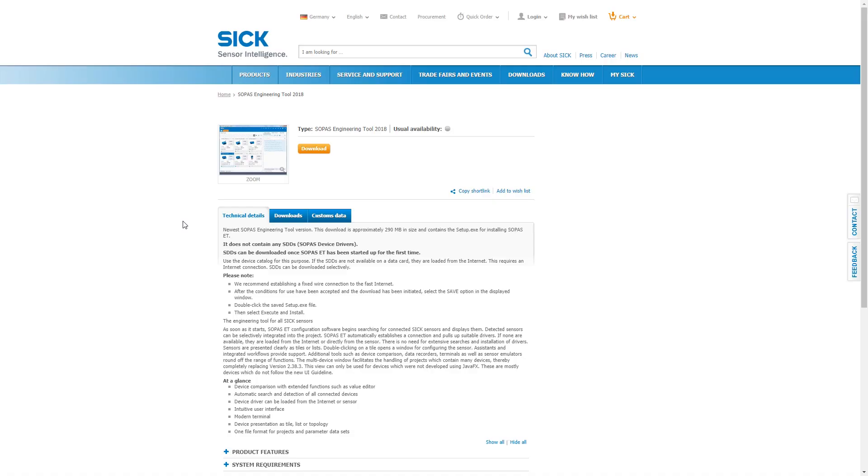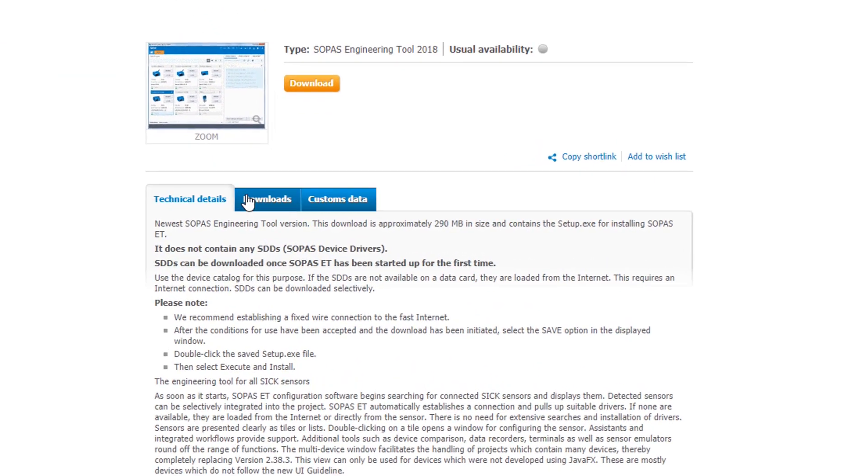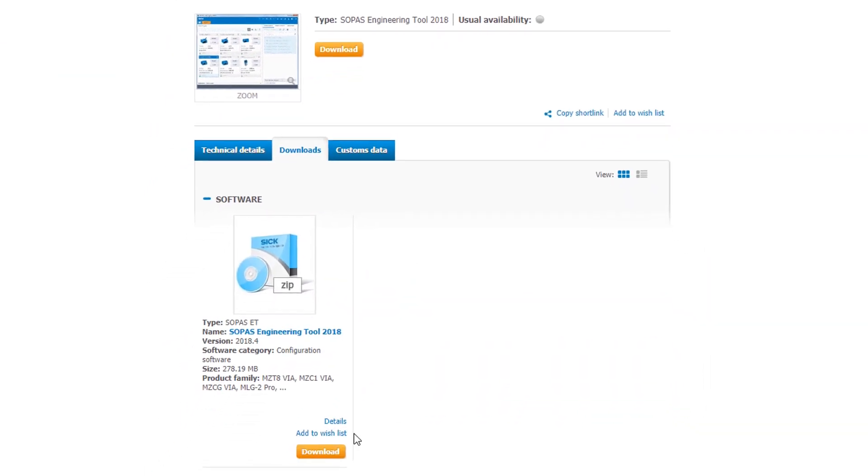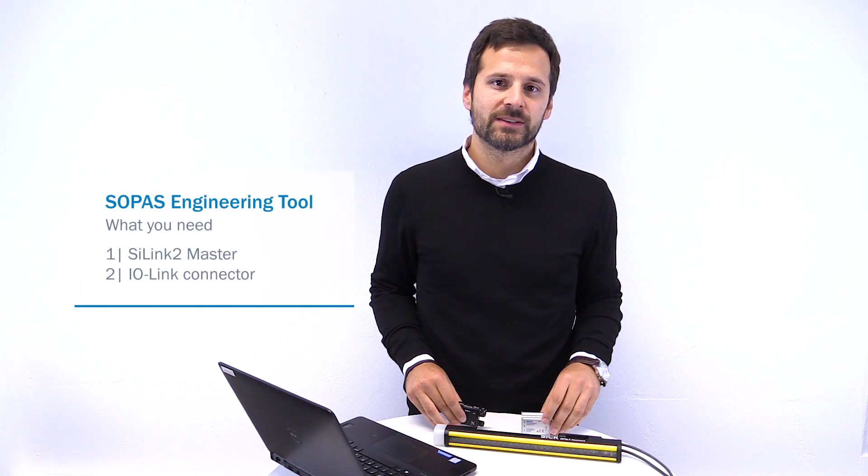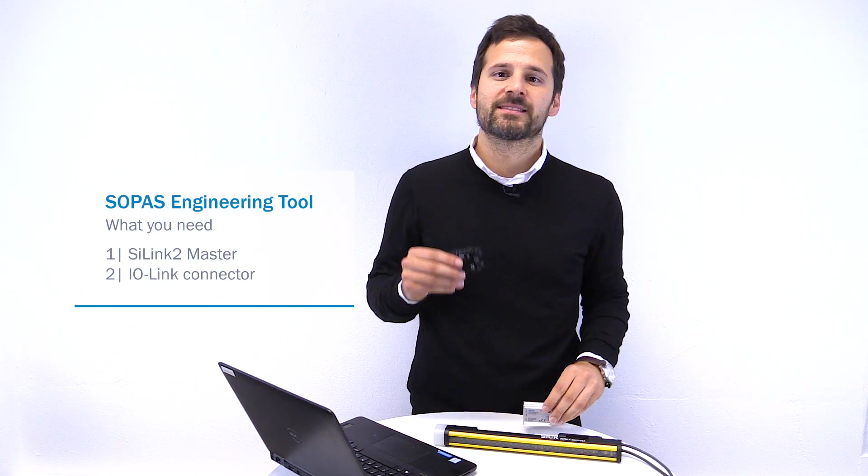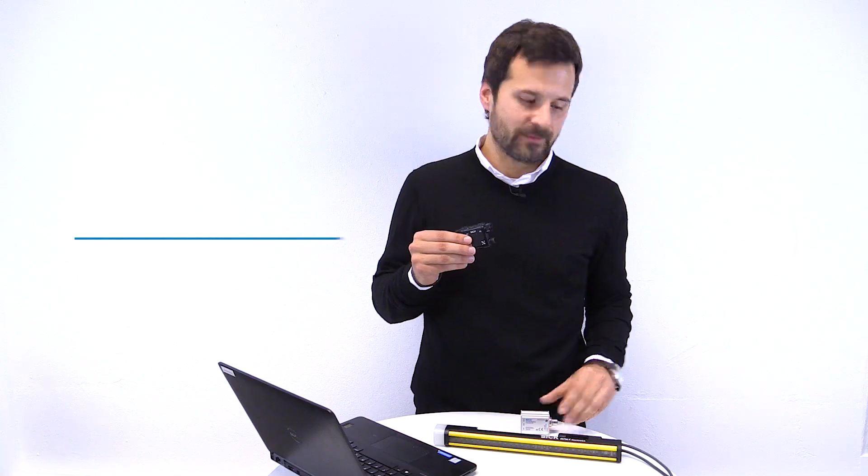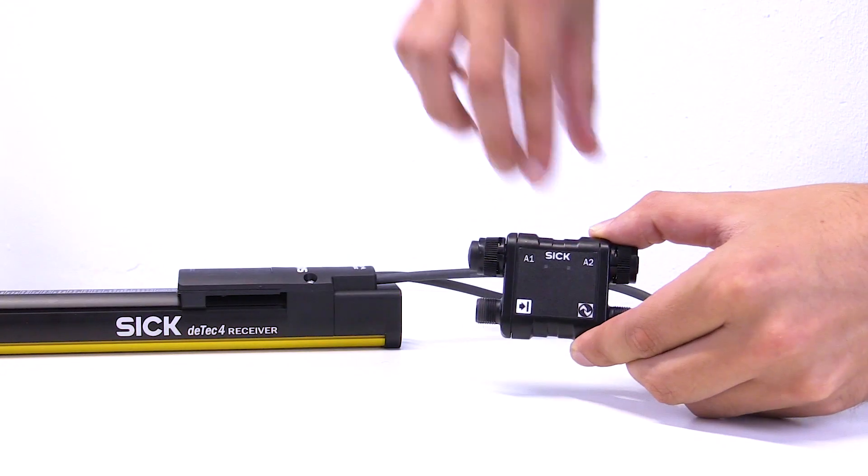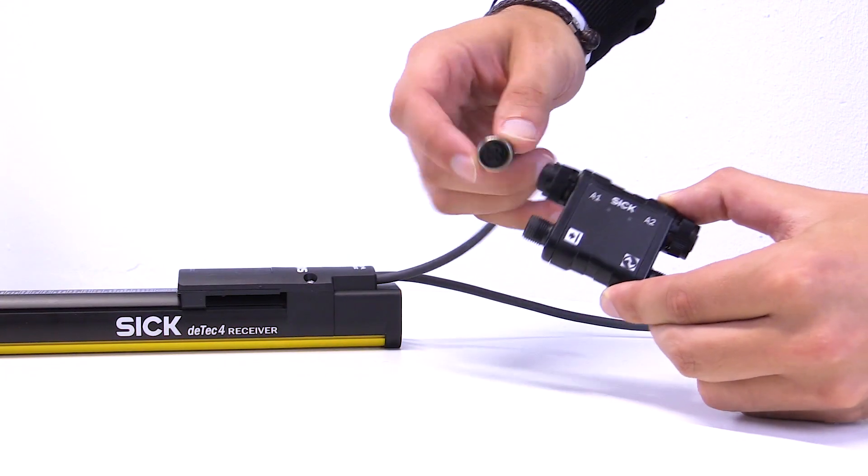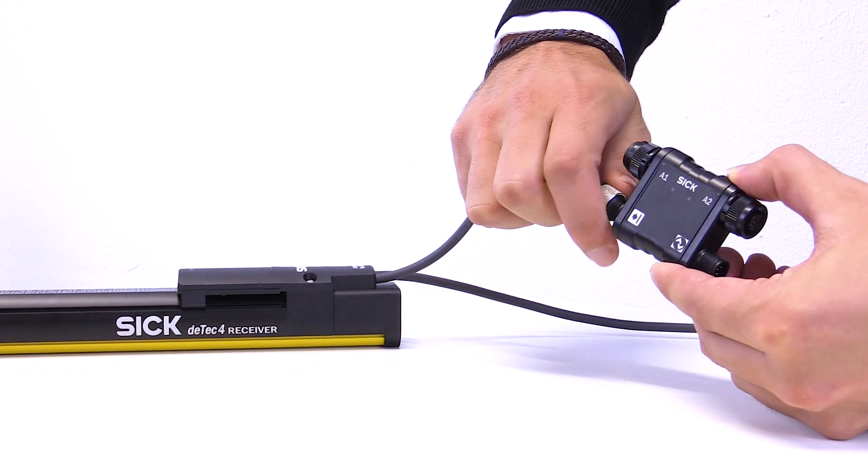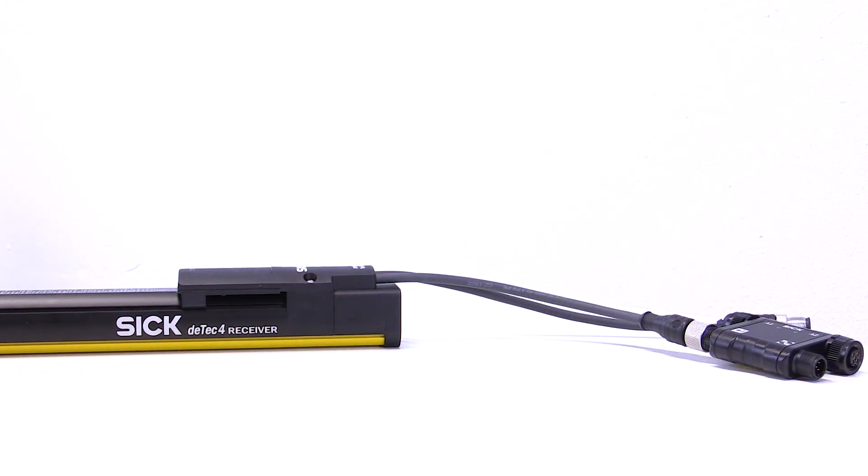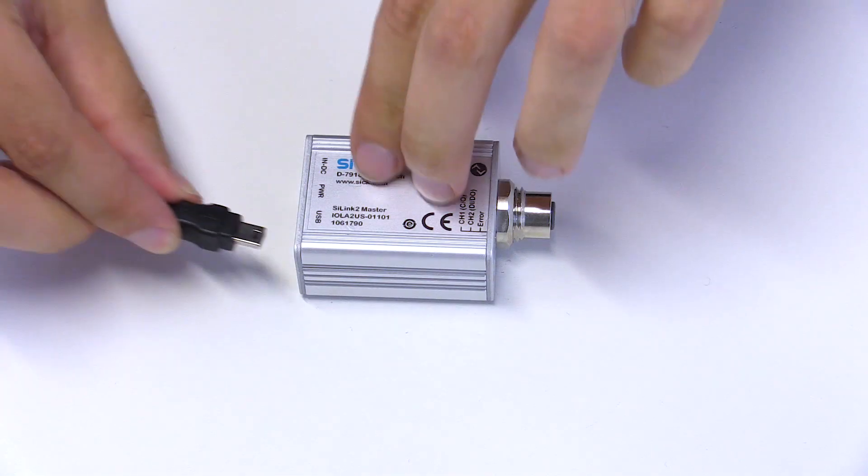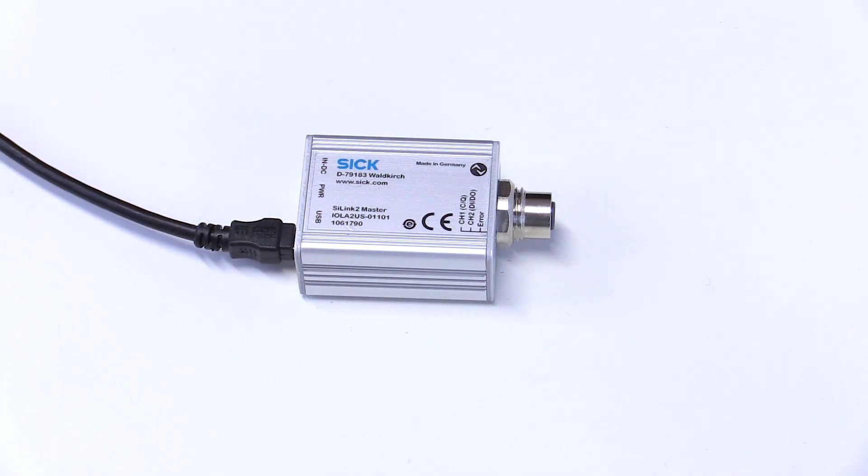The software is free of charge and can be downloaded on our homepage together with the sick device description of the DTEK4. All you need to run SOPAS together with our DTEK4 is this Z-Link master and this IO-Link connector. The IO-Link connector has to be connected to the DTEK4 receiver and the Z-Link master to a USB port on your computer.